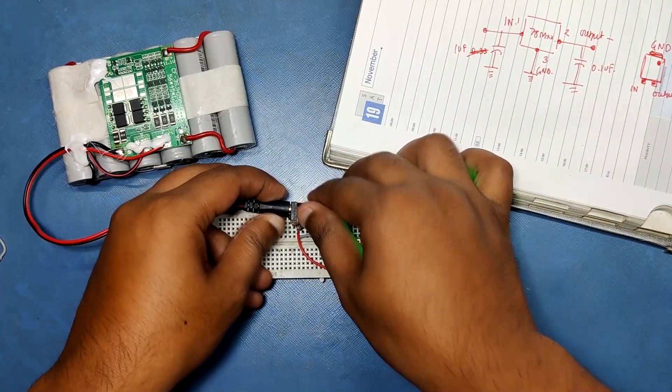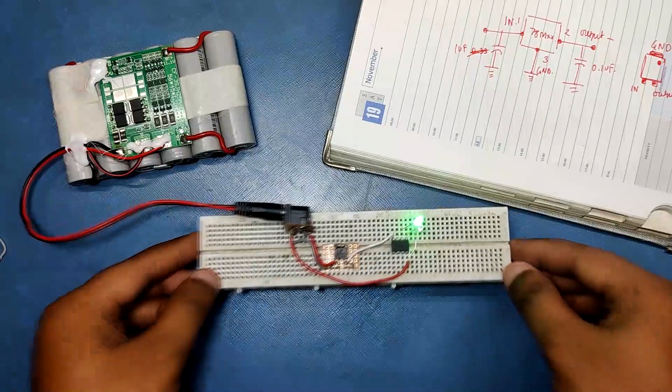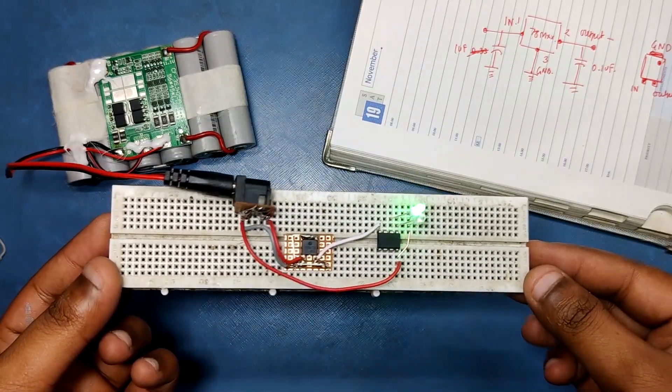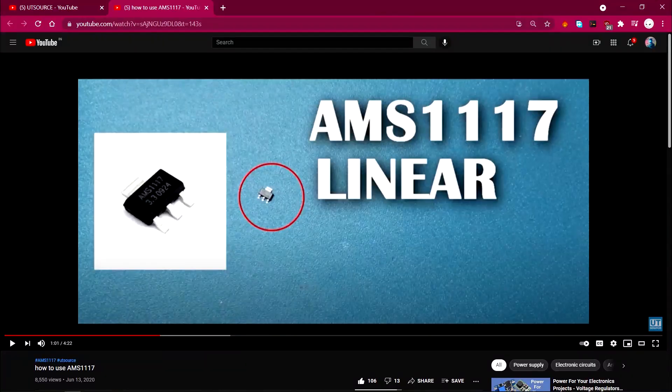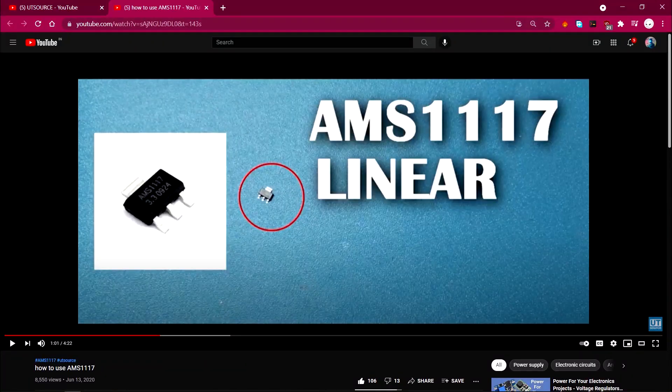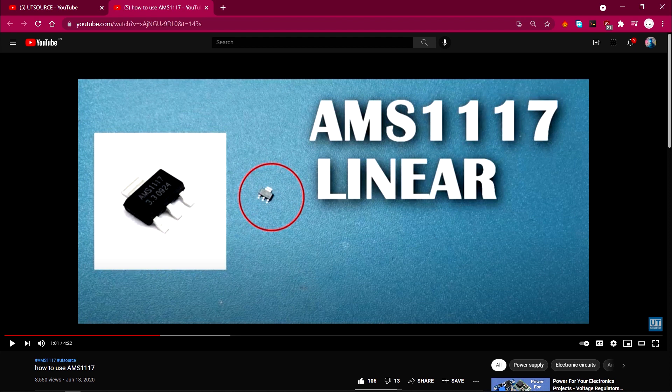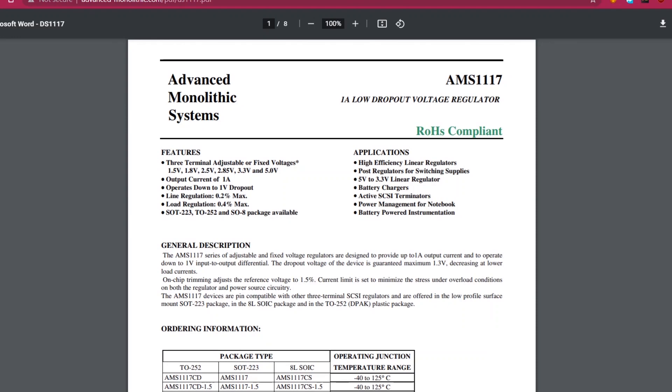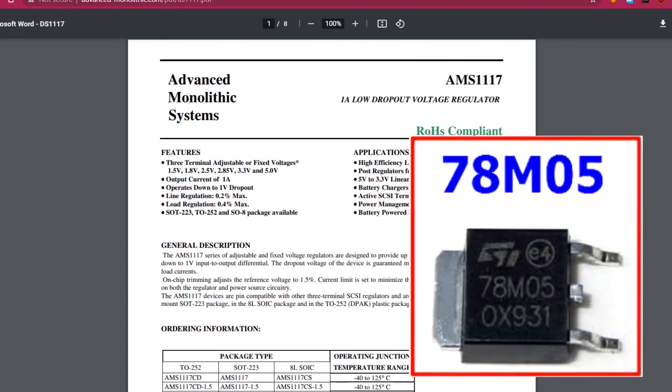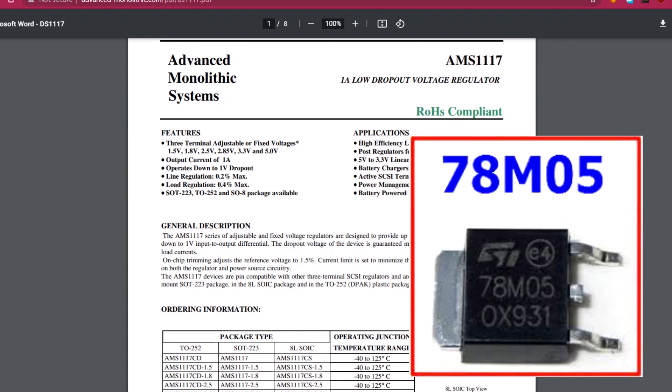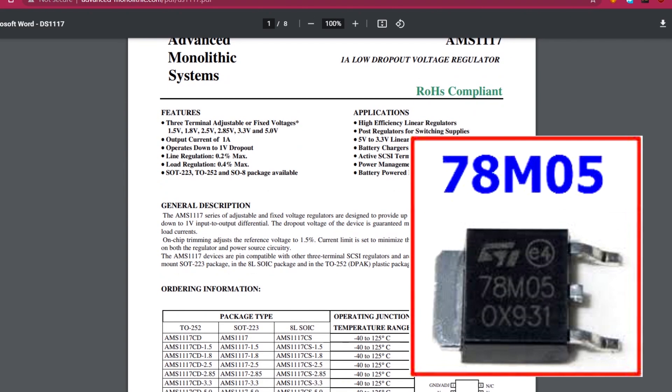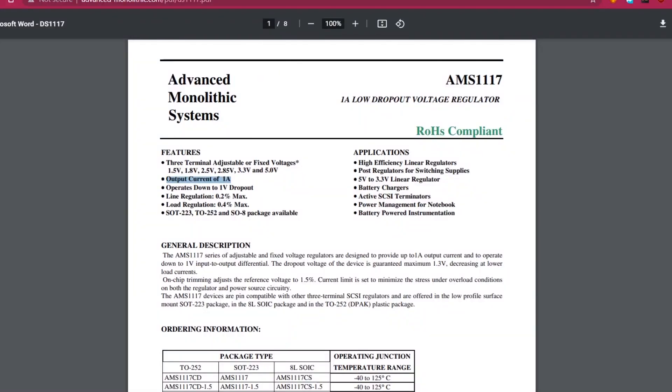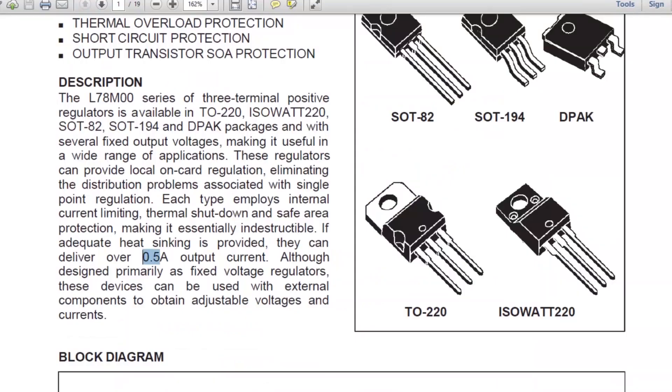Like powering a microcontroller with a 12 volt source. Now previously I have made a similar video but in that video I've talked about AMS1117 voltage regulator which works kind of similar to this L78M00 voltage regulator. The only difference between these two is the current difference and efficiency.